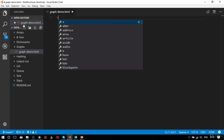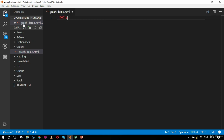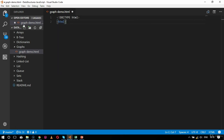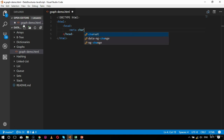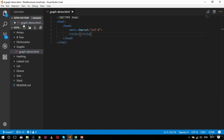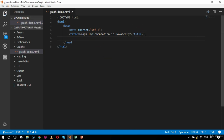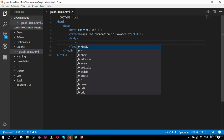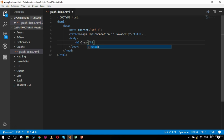Now here I will create a DOCTYPE — so my DOCTYPE begins as 'DOCTYPE html'. Then I will create an HTML tag, and after that a head tag. The head tag will have 'meta charset utf-8' and after that the title tag. My title will be 'Graph Implementation in JavaScript'. After this I will create a body tag which will have the HTML tag and the source code for the graph implementation.